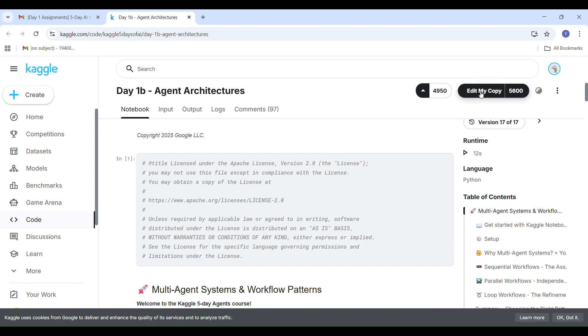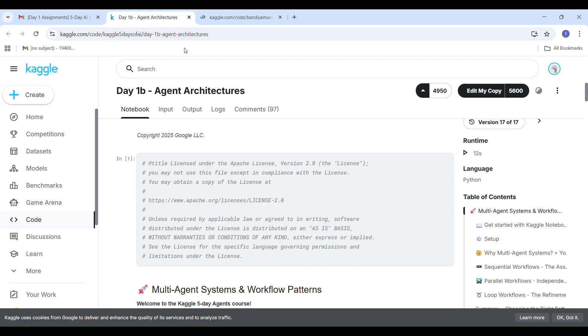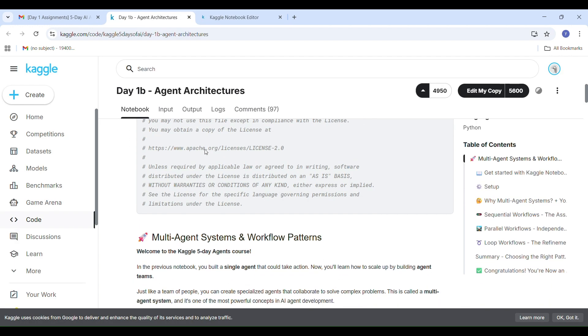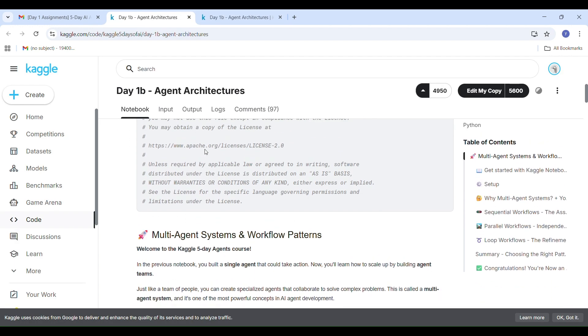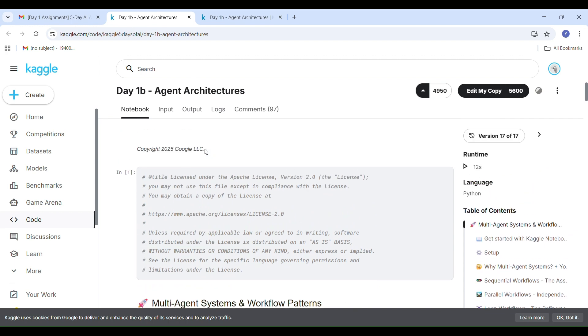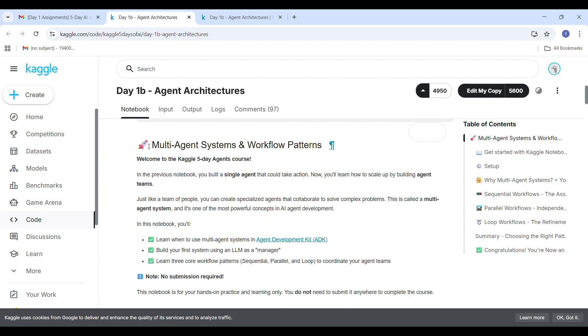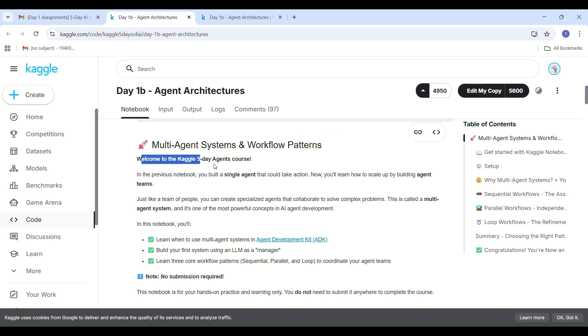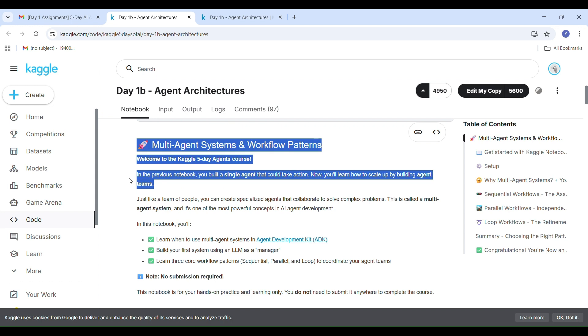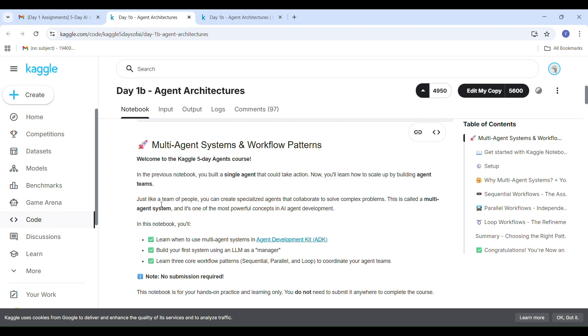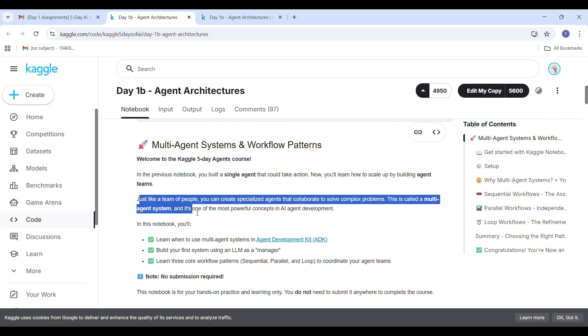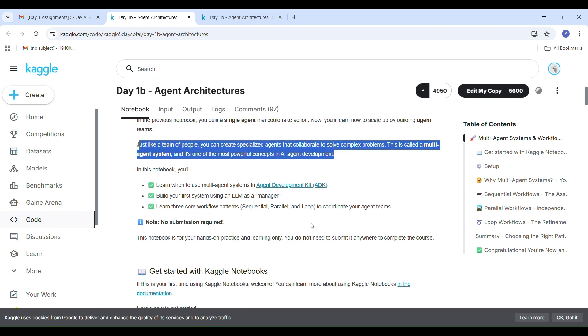In this notebook, you will learn when to use multi-agent systems in the agent development kit and build your first system using an LLM as a manager agent and explore the three workflow patterns: sequential, parallel and loop to help your agents work together efficiently and effectively. And don't worry, no submission is required for this one. This notebook is just for hands-on learning and practice.